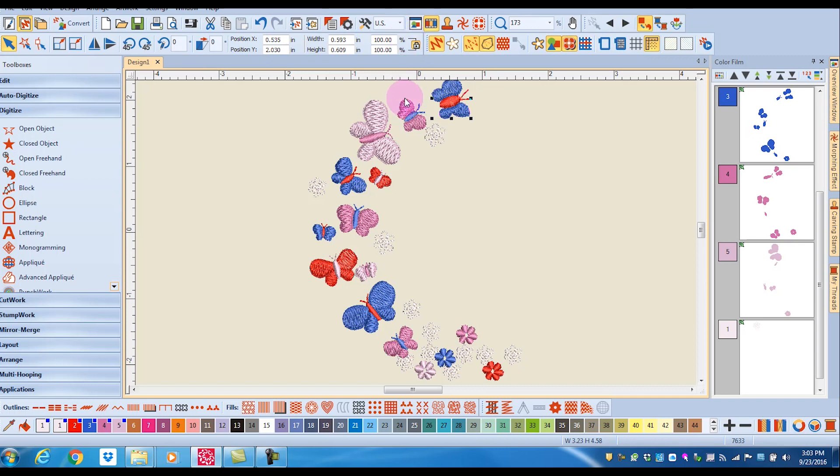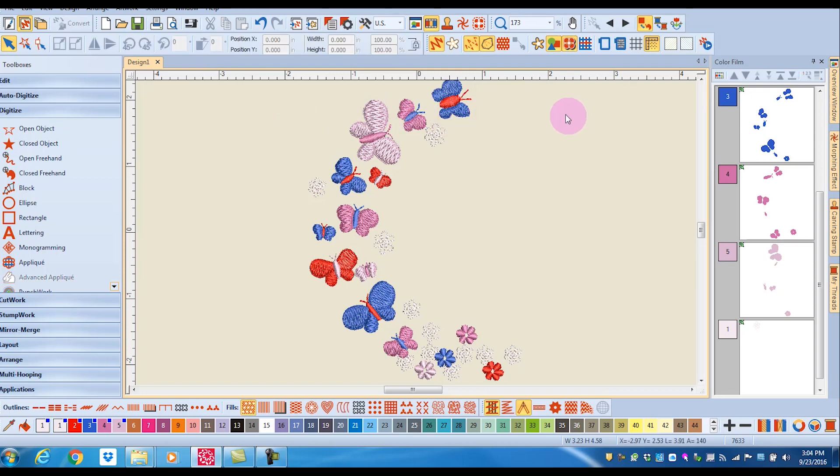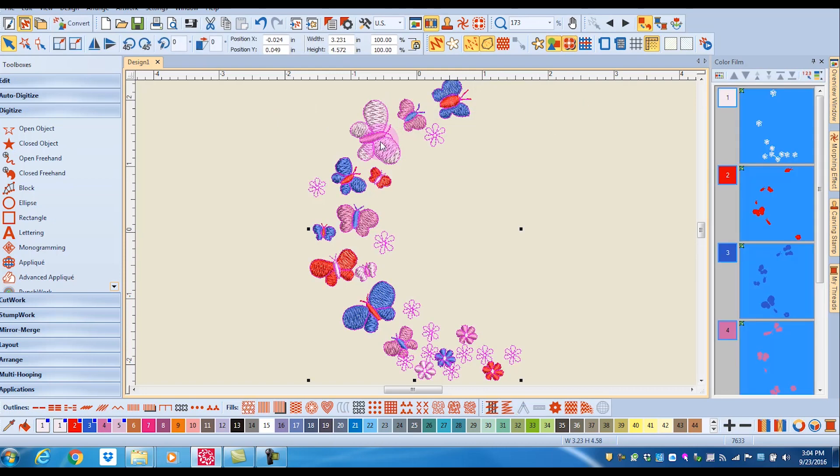Now notice the dimensions in the transform toolbar. This gives me the height as well as the width of the design. So if I select the entire design,